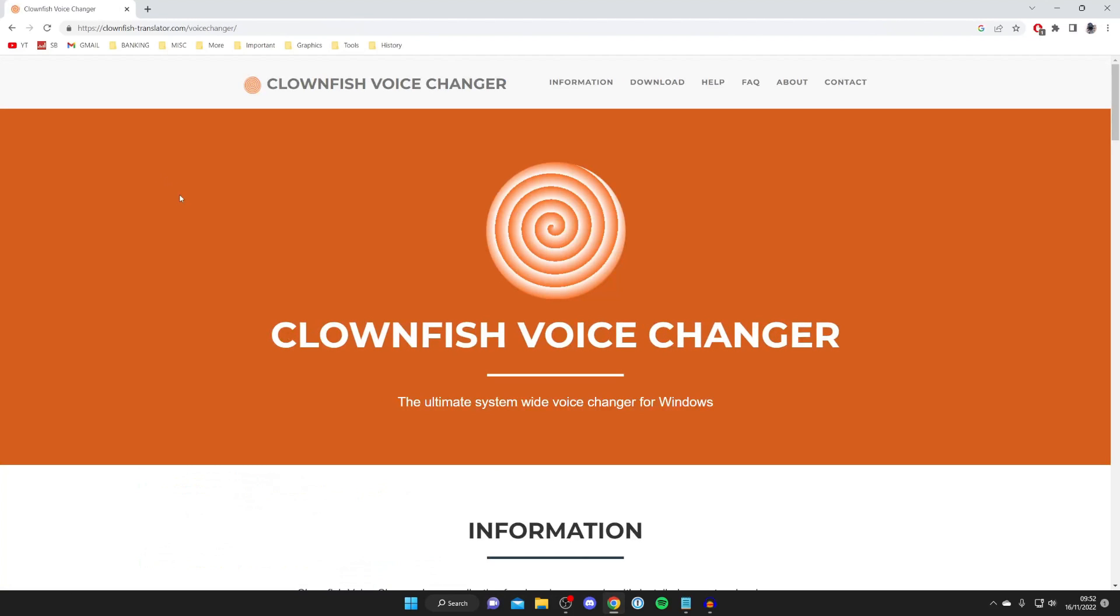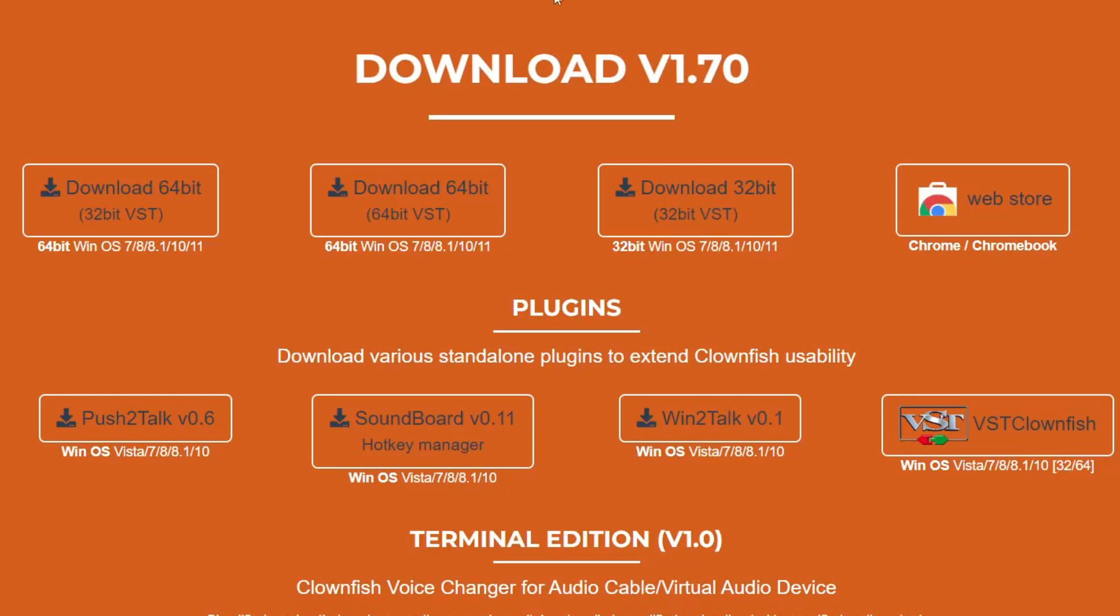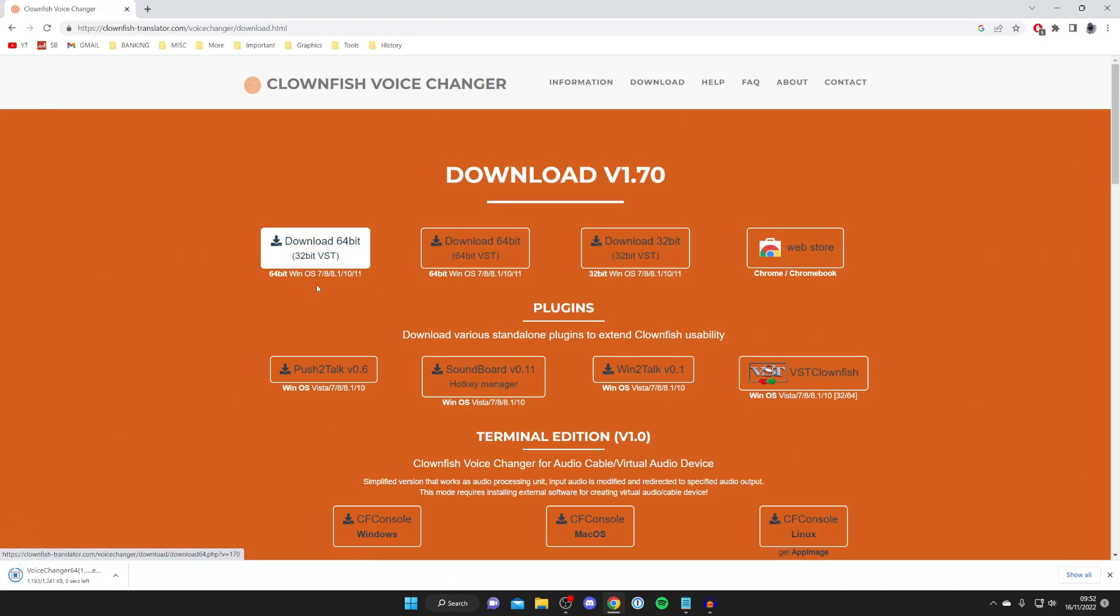Come to the top bar and tap on Download. It's the ultimate system-wide voice changer for Windows. Download one of these - I'll download the 64-bit 32-bit VST, but it doesn't really matter. It's available for Windows 7, 8, 10, and 11.